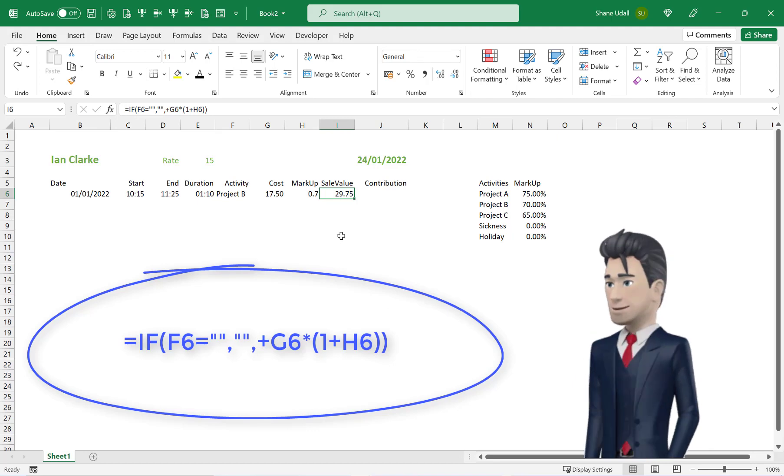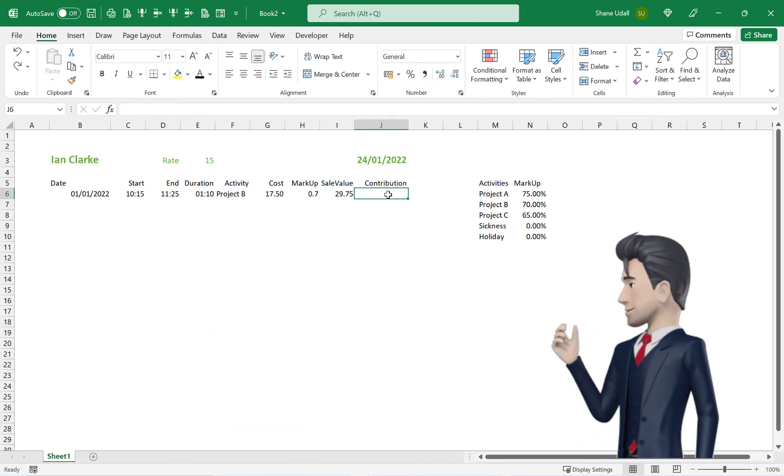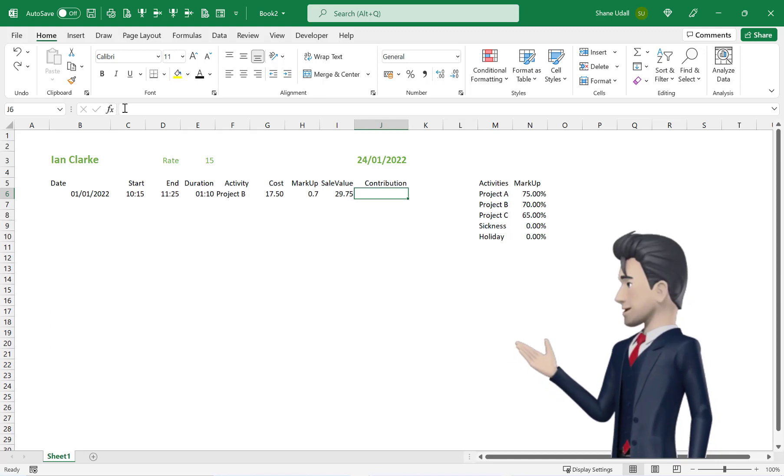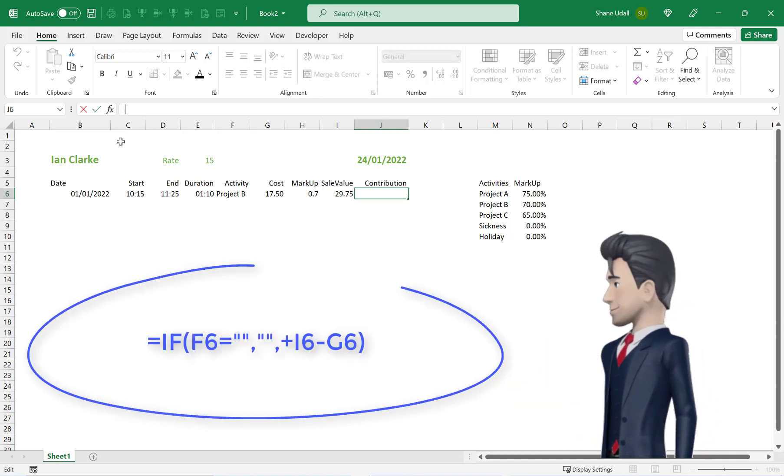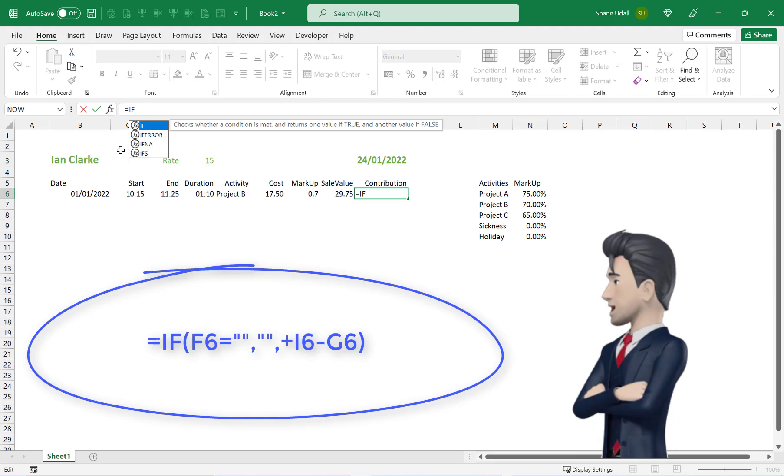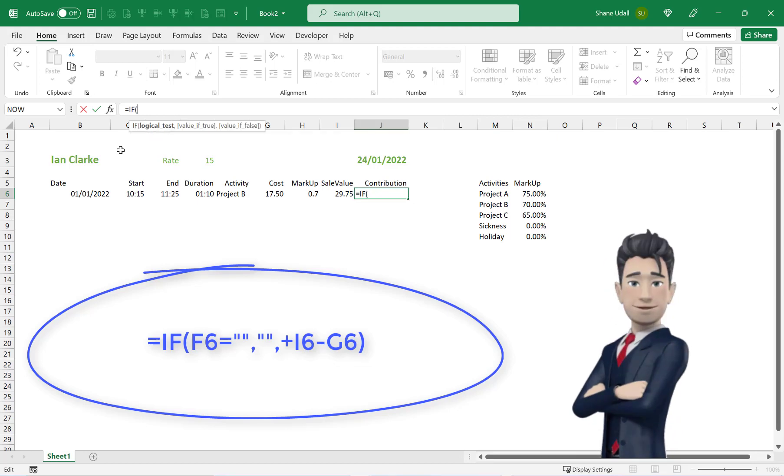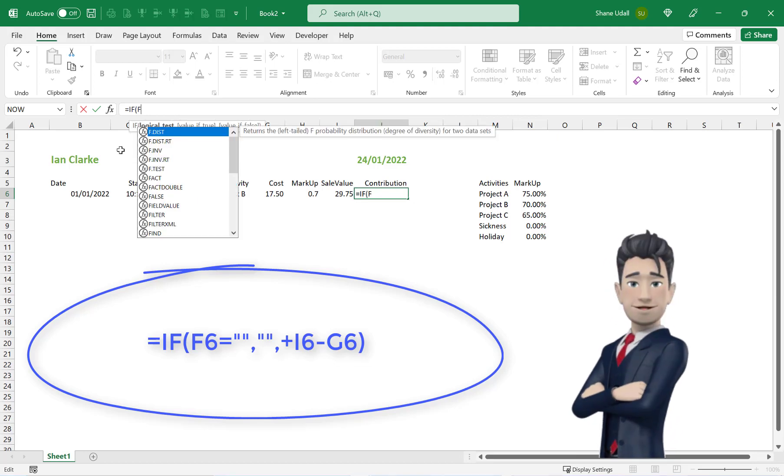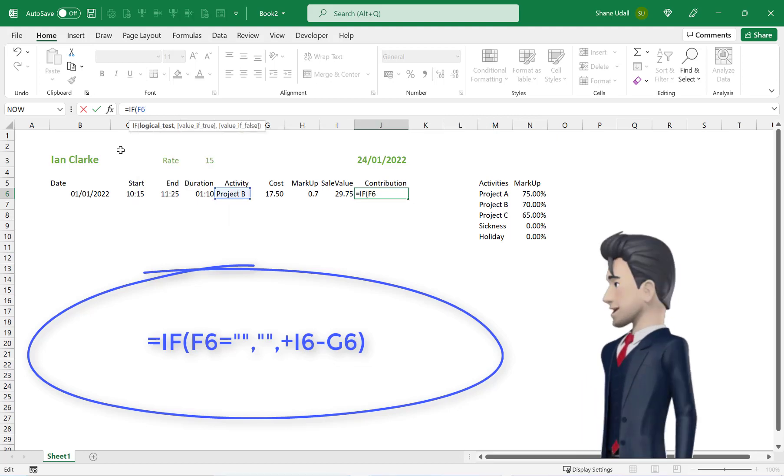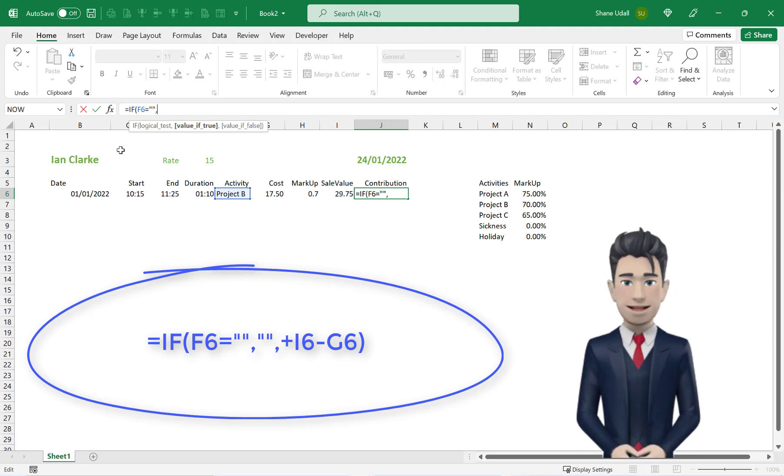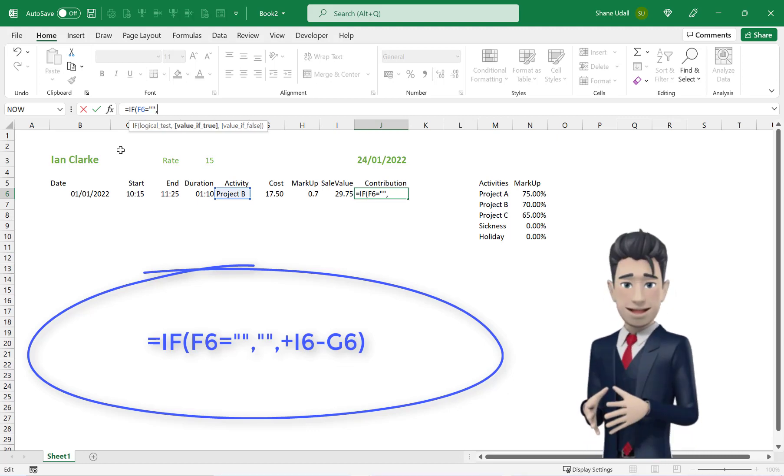The contribution or profitability of this line is calculated in J6. The formula is simply =IF(F6="","",